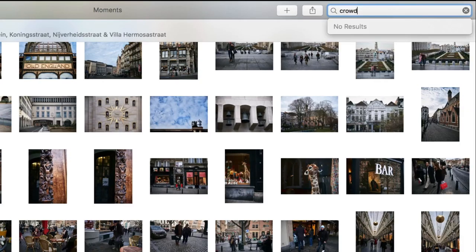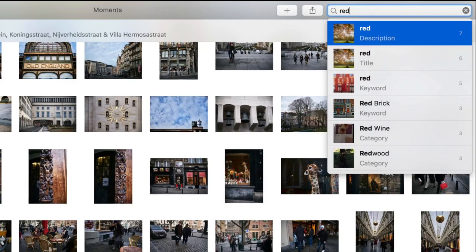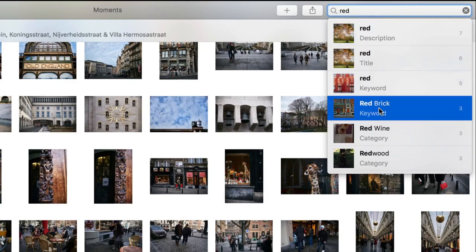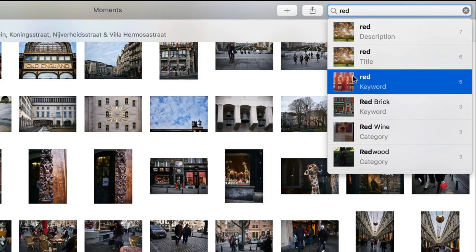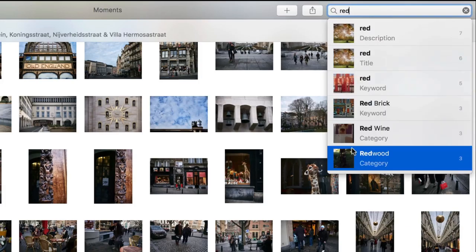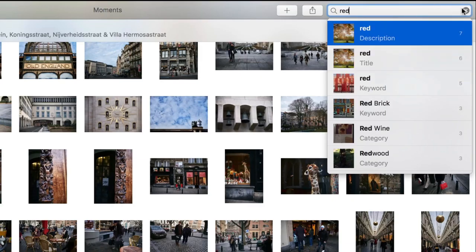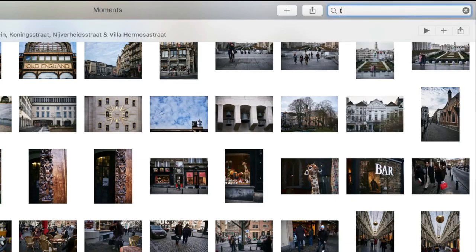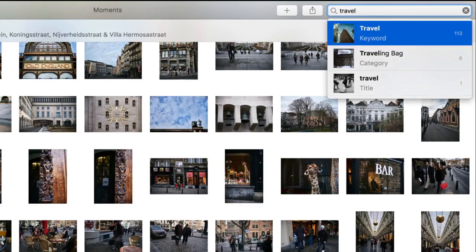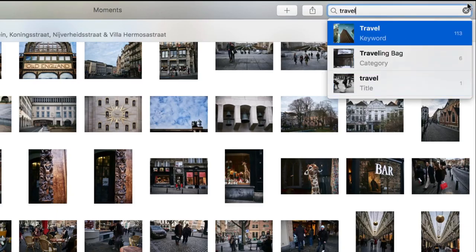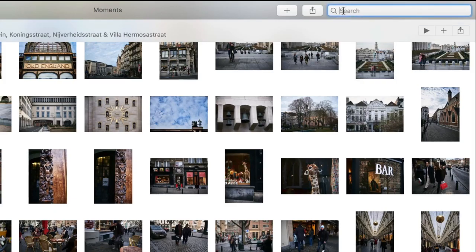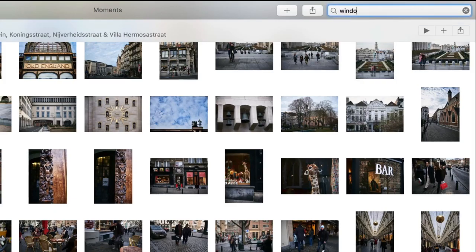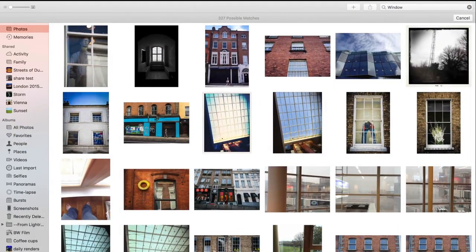Let me see. Let's try colors. Doesn't like that. Normally it comes up as a category. Travel. No, doesn't like that either. So like I said, there's some limitations to it. But even so it's still pretty good. Let's try window. It works better with general things like objects and stuff like that. Yeah, so there's lots of pictures of windows.